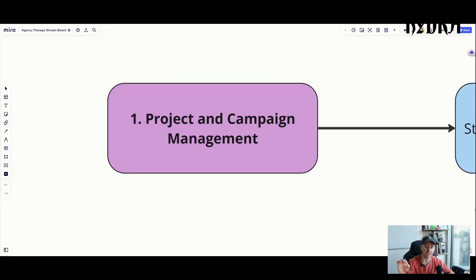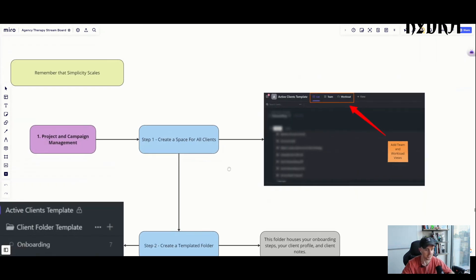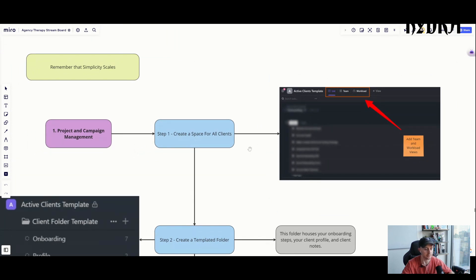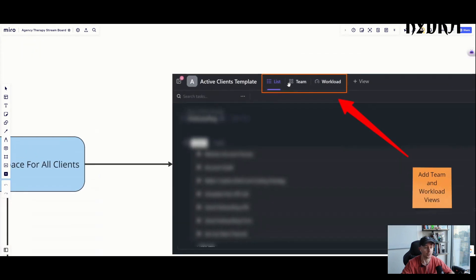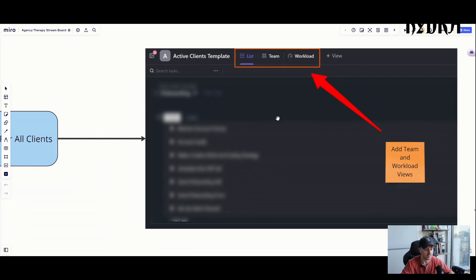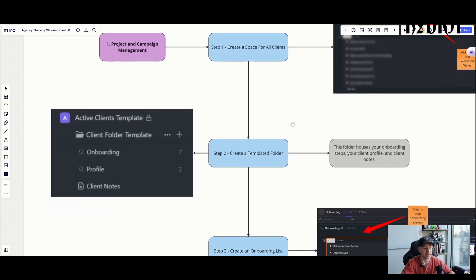Step one of project and campaign management: create the space for all clients. When you sign up for ClickUp, creating a space is literally the first thing you do. Once you create your space, you'll want to add views — specifically a list view, a team view, and a workload view. Hit the little plus sign to add a new view. These are really important for managing your team and understanding their workload across all clients.